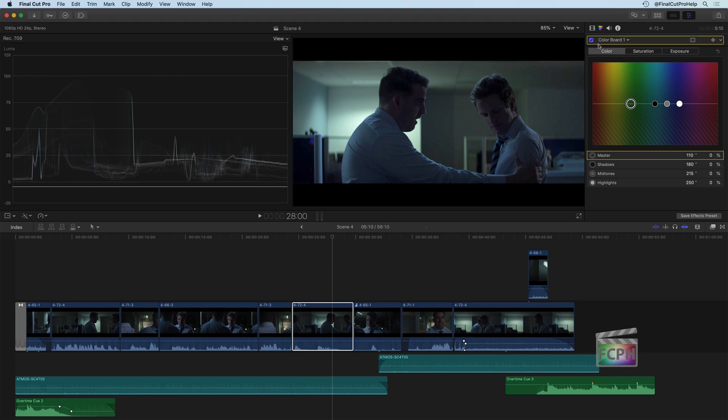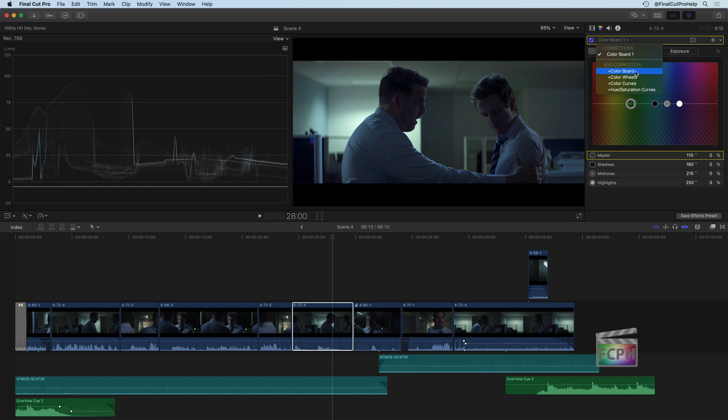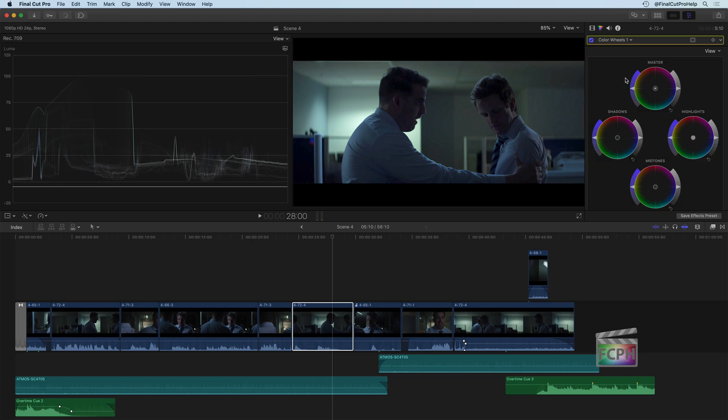To get very similar controls, but in a different layout, you can change this over. And you'll see we have different corrections. For color board, we could add another one if we wanted to. You can do multiple color corrections. We have color wheels, color curves, and then the hue and saturation curves. So let's take a look at the color wheels.